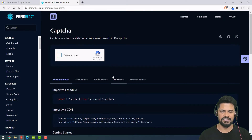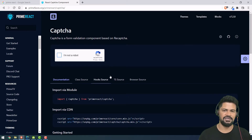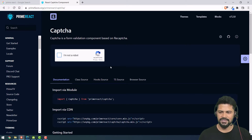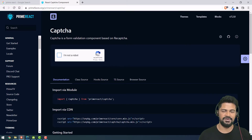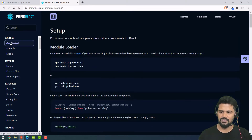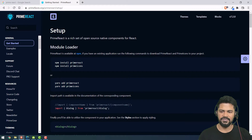PrimeReact has a lot more components compared to regular Bootstrap, and it's specifically designed only for ReactJS-based applications. Now it's time to start by creating a project and configuring this library with your ReactJS application.